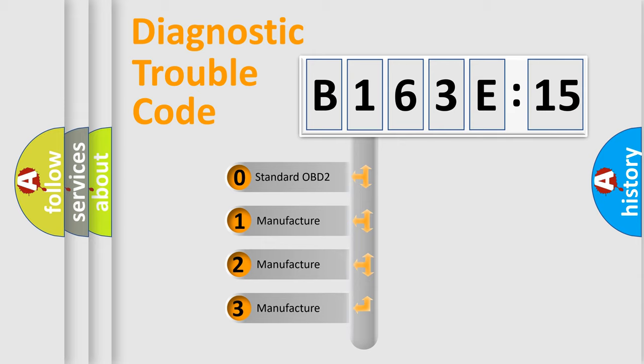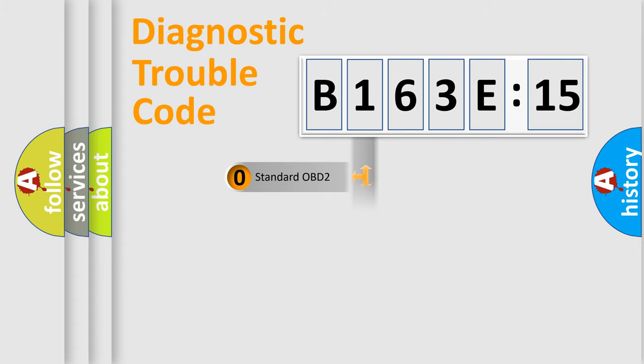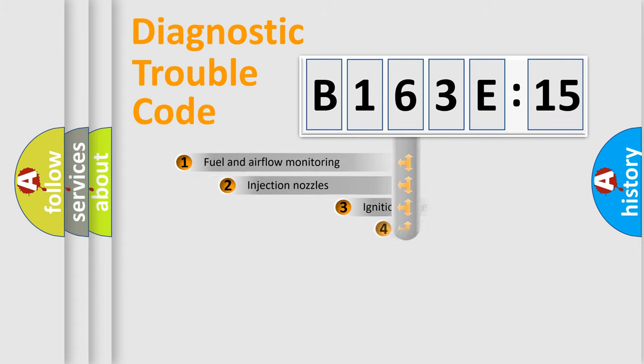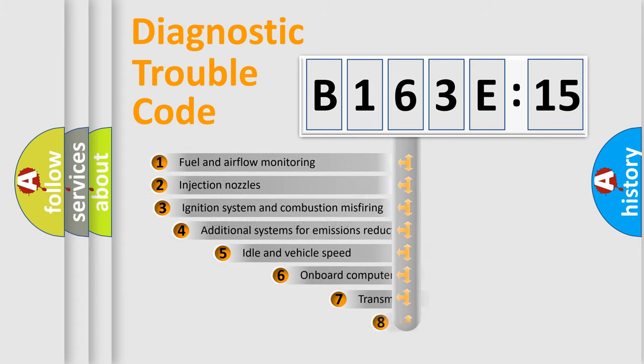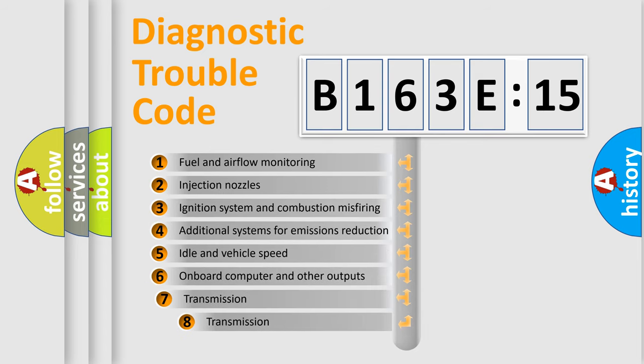If the second character is expressed as zero, it is a standardized error. In the case of numbers 1, 2, or 3, it is a manufacturer-specific error.